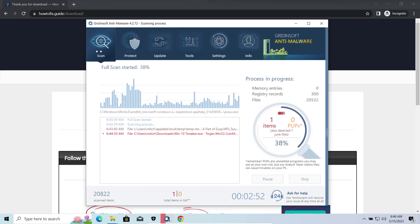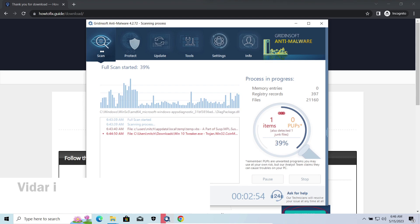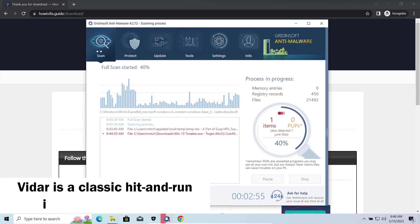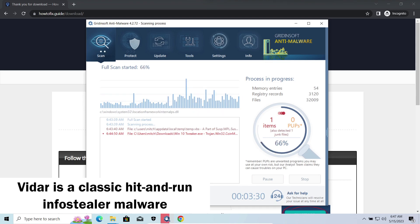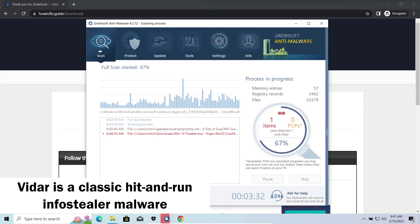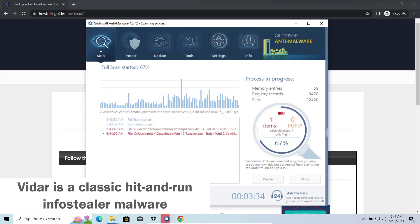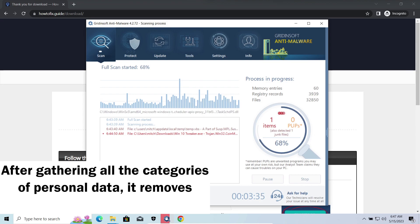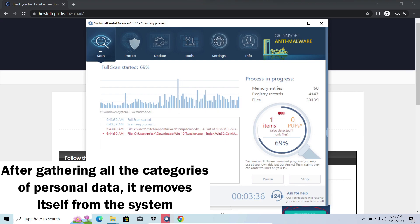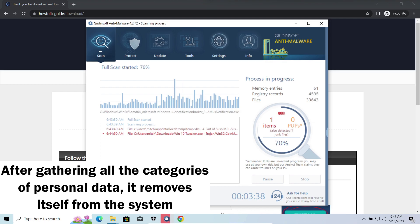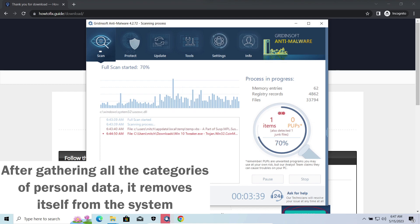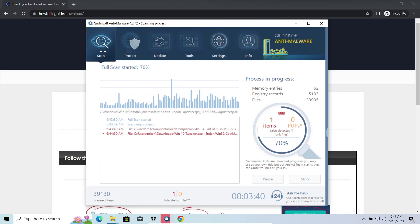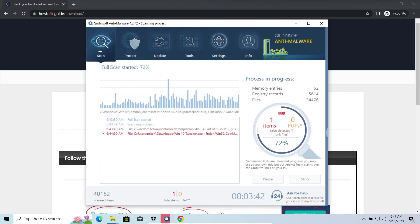Vidar Stealer is an info-stealer which targets browser cookies, mail clients, and cryptocurrency wallets. It is a hit-and-run malware which performs self-removal as soon as all routine operations for data gathering are completed. Seeing it run in your system is not a common occasion, as most of the time its operations take minutes.